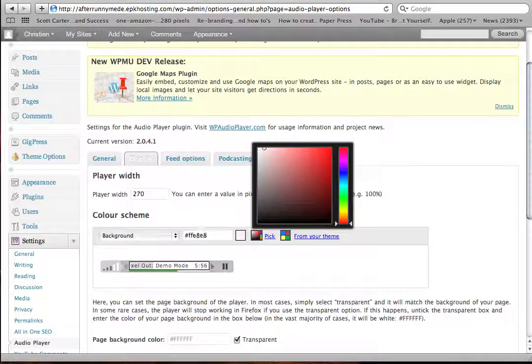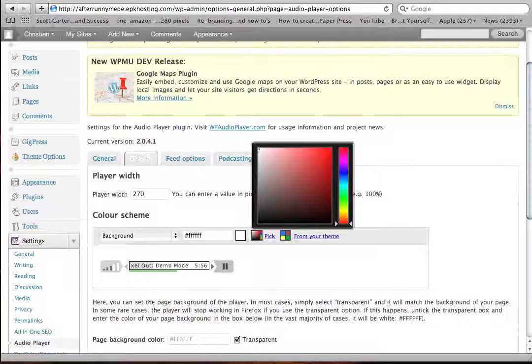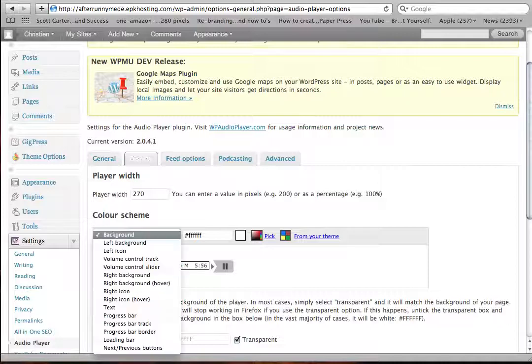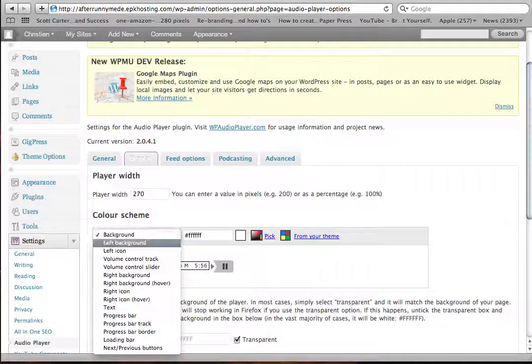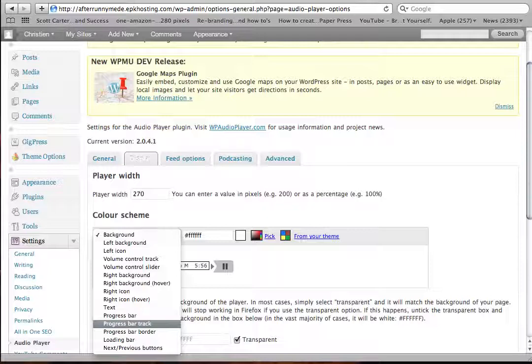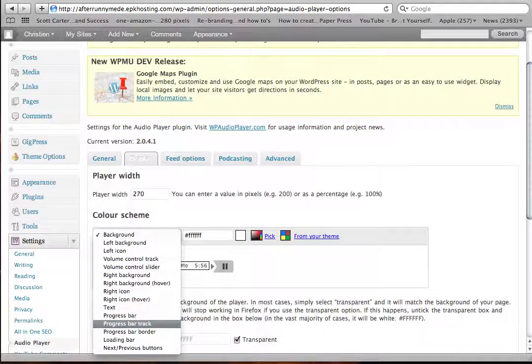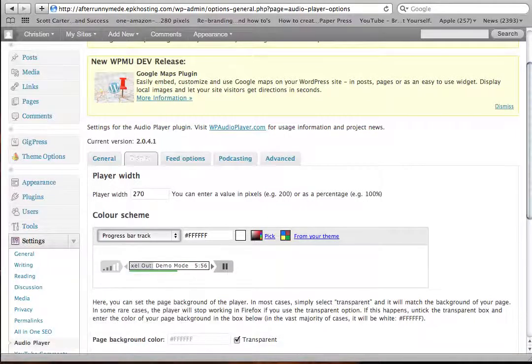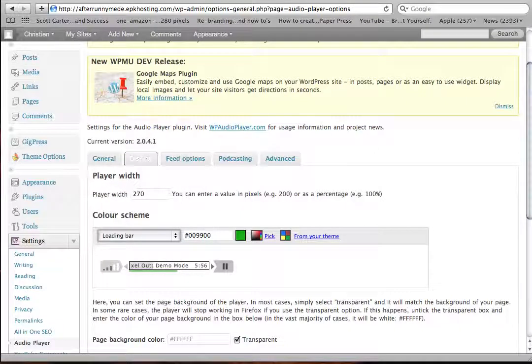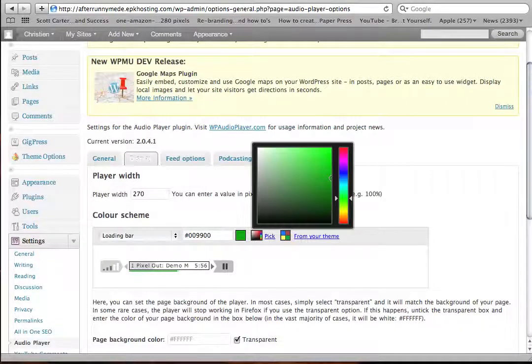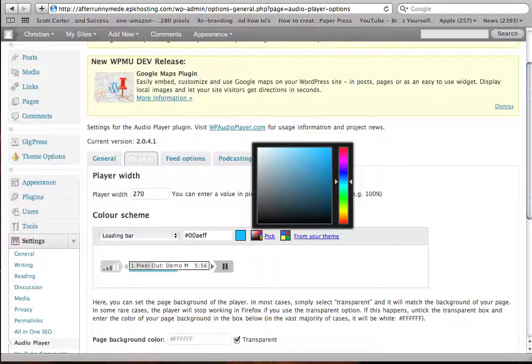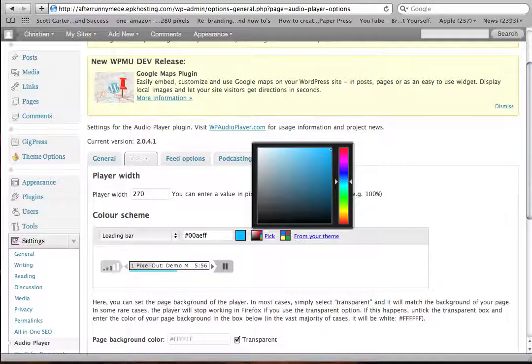I'm going to stick with white background there. Where's that little green progress bar? Bar track, that's FFF. No, loading bar, green. There we go. So I'm going to make that green a blue, more like the one I use. Let's try that.